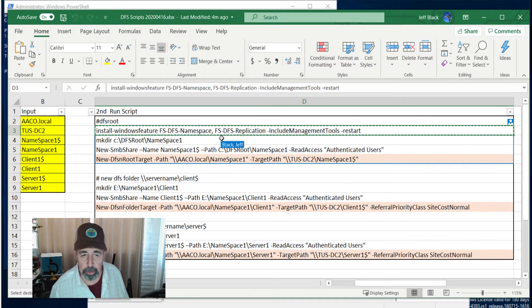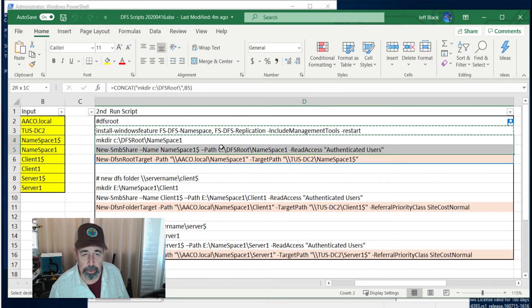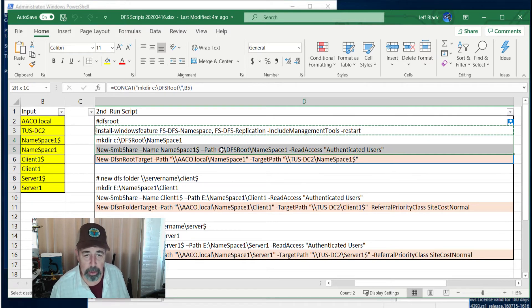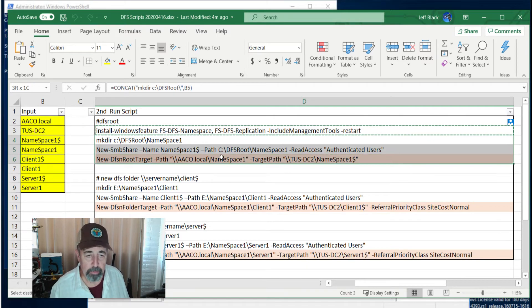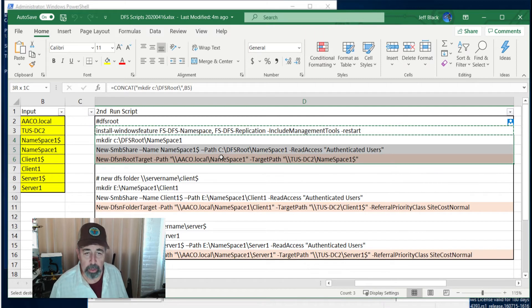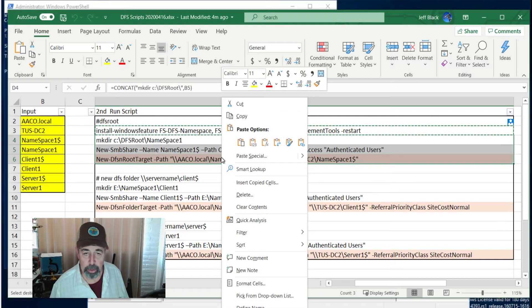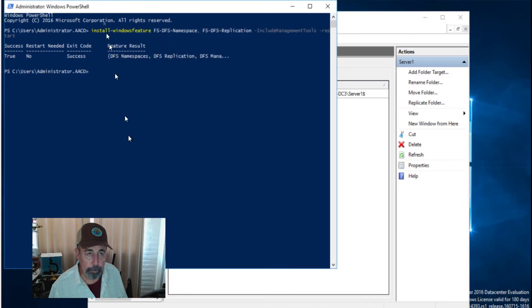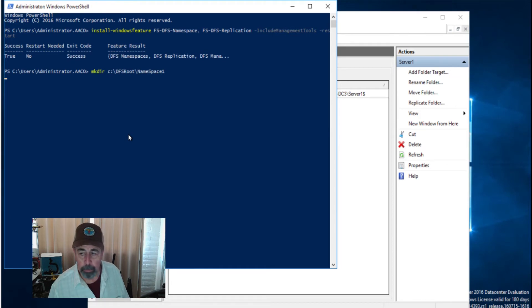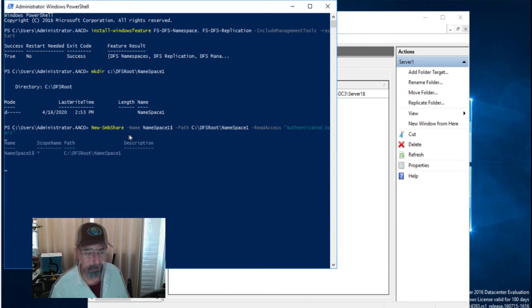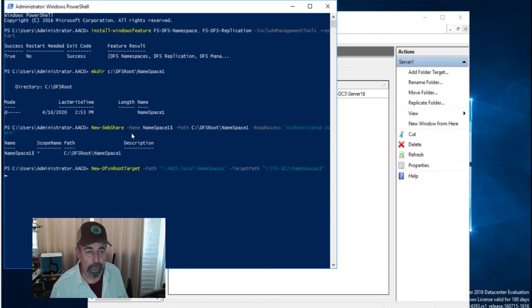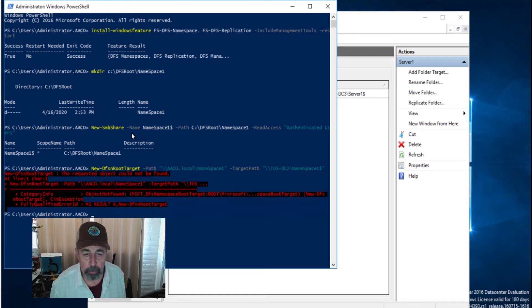First, we're going to create the physical folder, share it as a hidden share, namespace one dollar sign. And then we're going to say new DFSN root target path is going to be namespace one and target path is going to be that hidden share we just created. So here we go. Okay, the share is done. And we're going to add that DFSN root target.